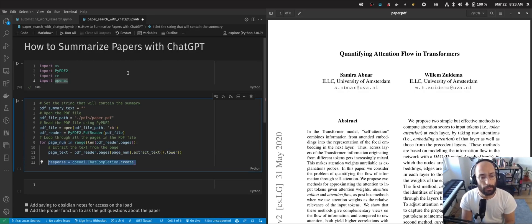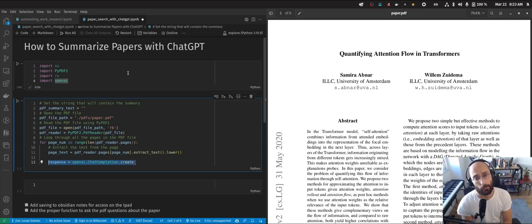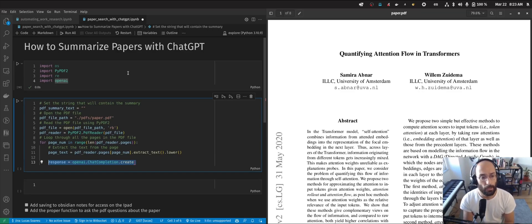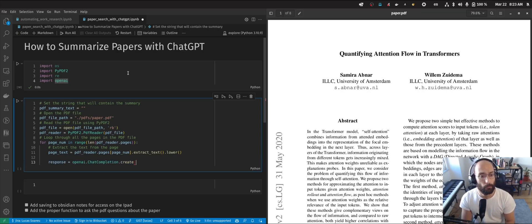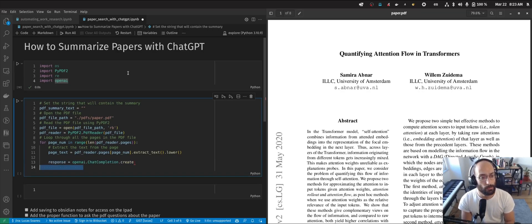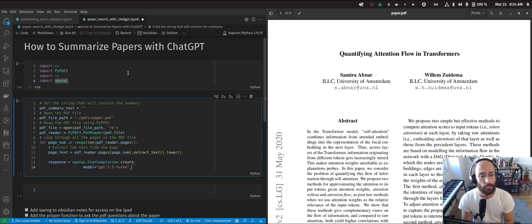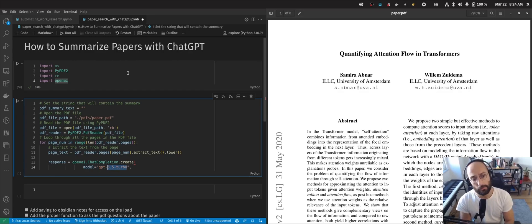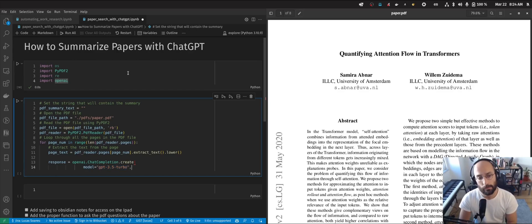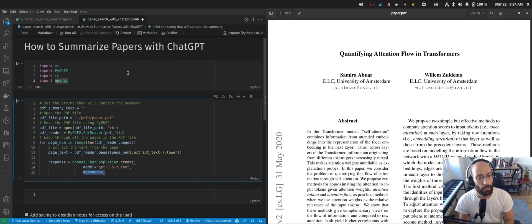After that, we're going to make our calls to the ChatGPT API. Here I'm making the call to the ChatGPT API. I'm creating a message. In this case, I'm using the GPT-3.5 Turbo, which is the default model.